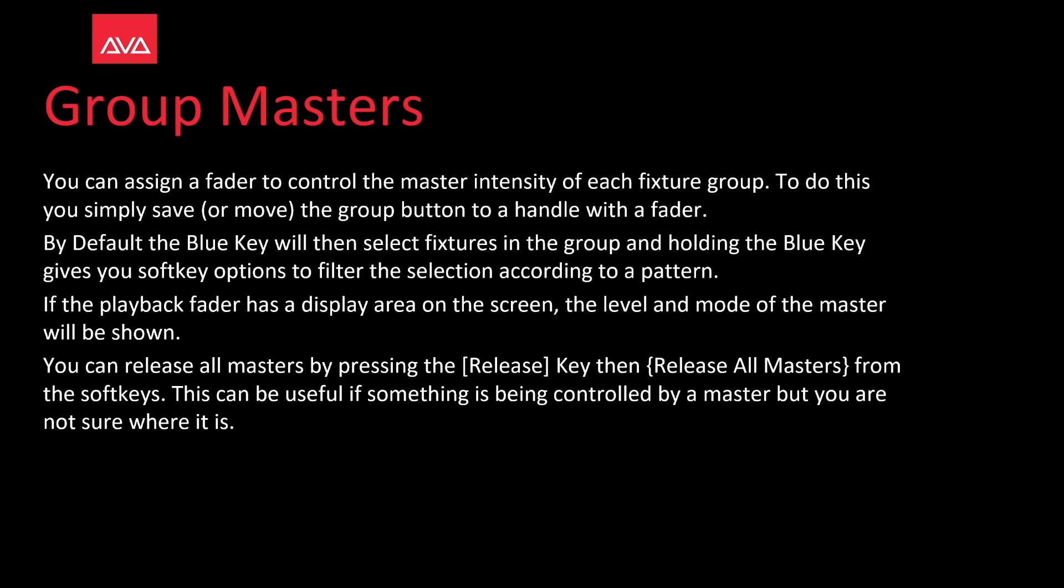By default, the blue key will then select fixtures in the group. Holding the blue key will give you the soft key option to filter the selection according to a pattern. The playback fader has a display area on screen. The level and mode of the master will be shown.